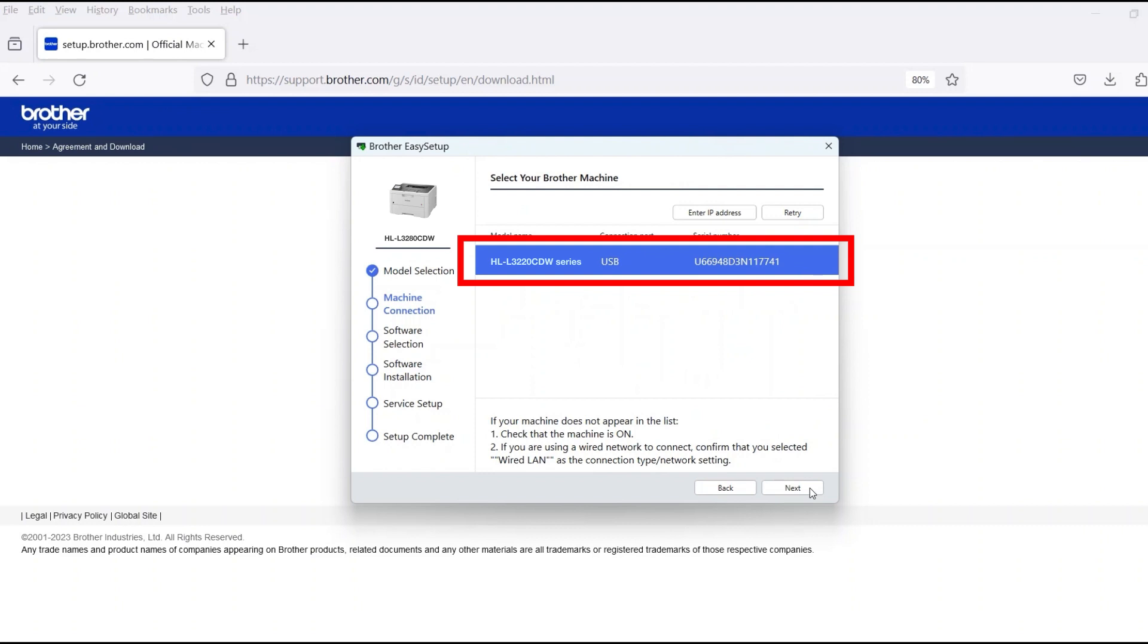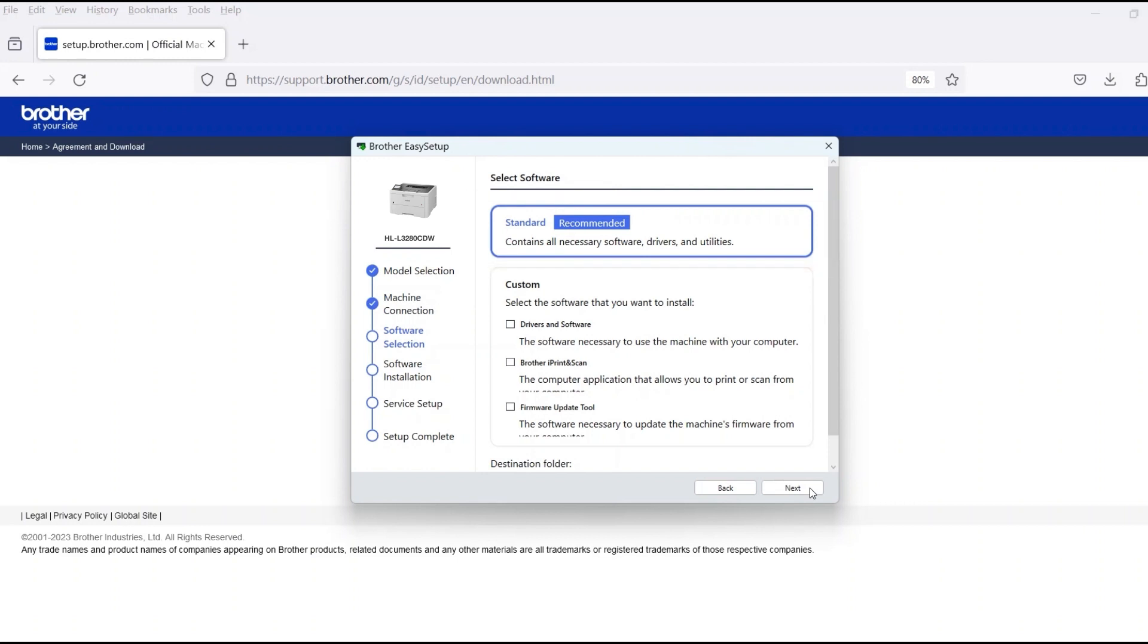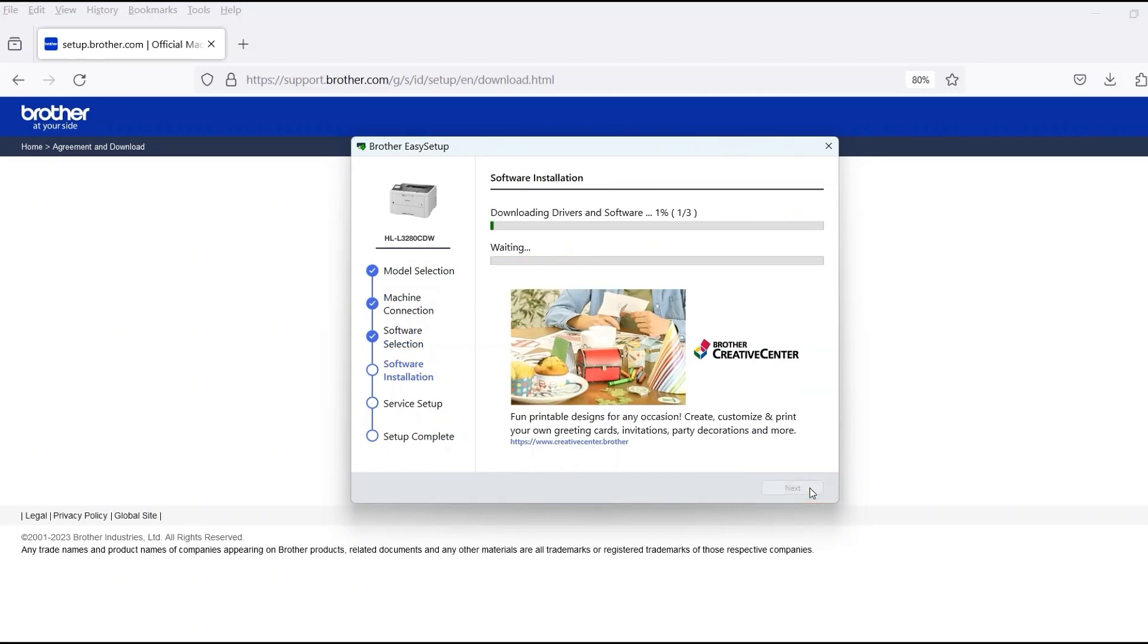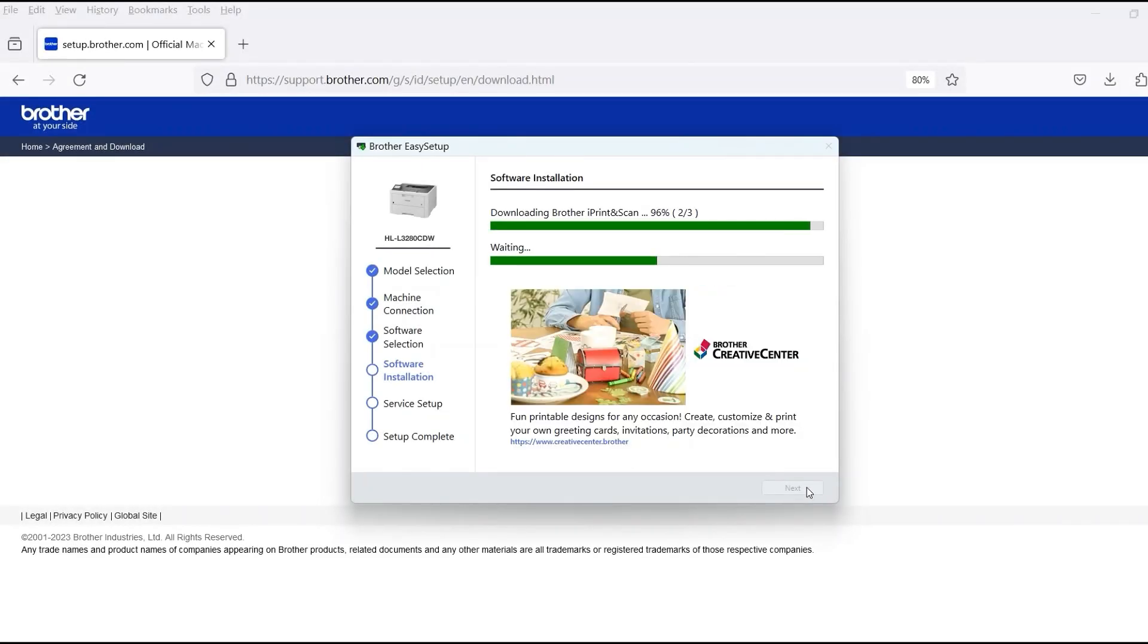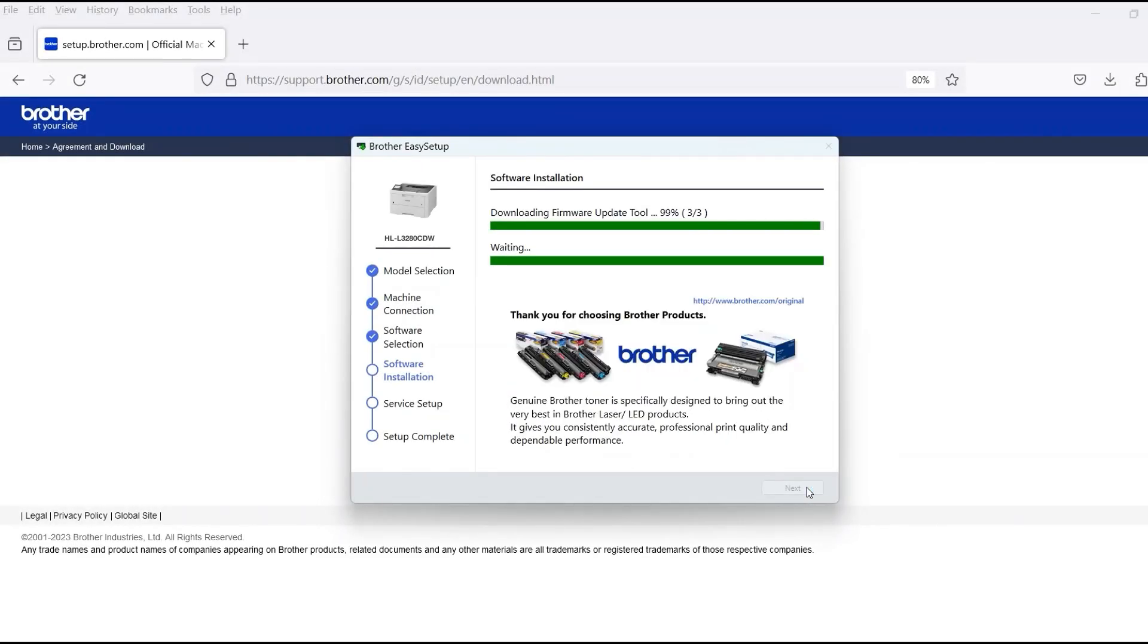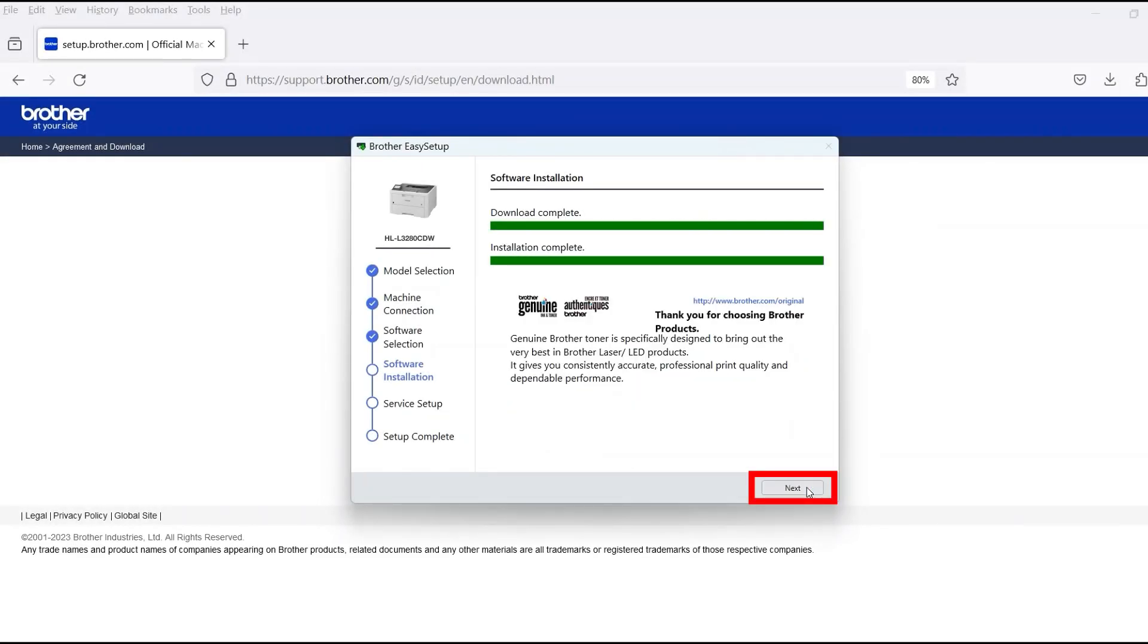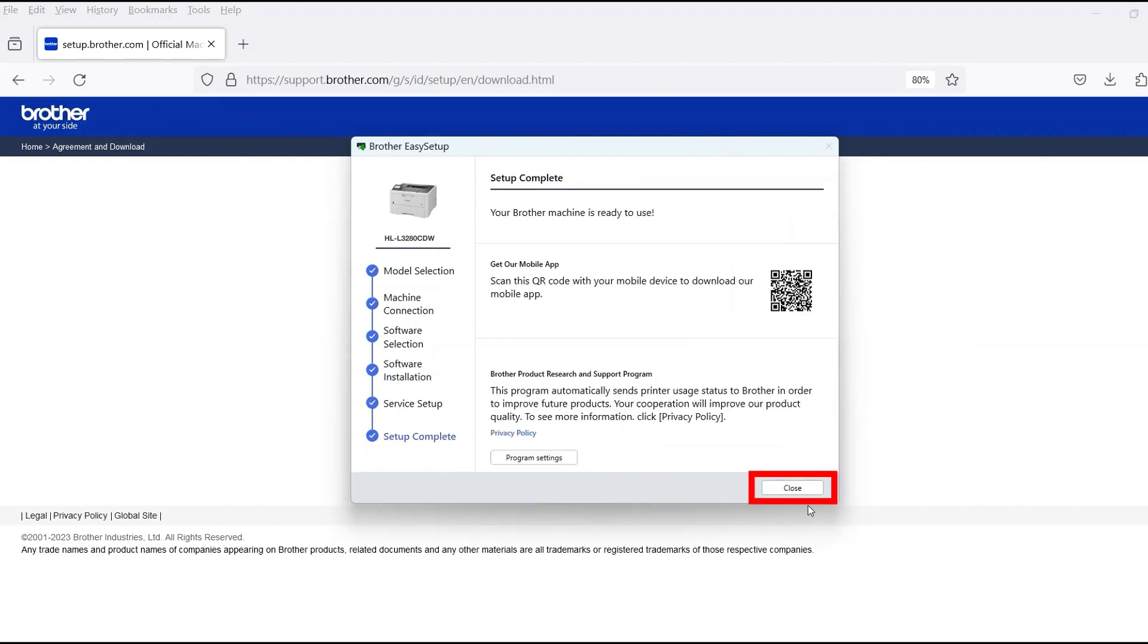Verify that your Brother machine is selected and click Next. Select Standard Installation and then click Next. When the software installation is complete, click Next, then click Close.